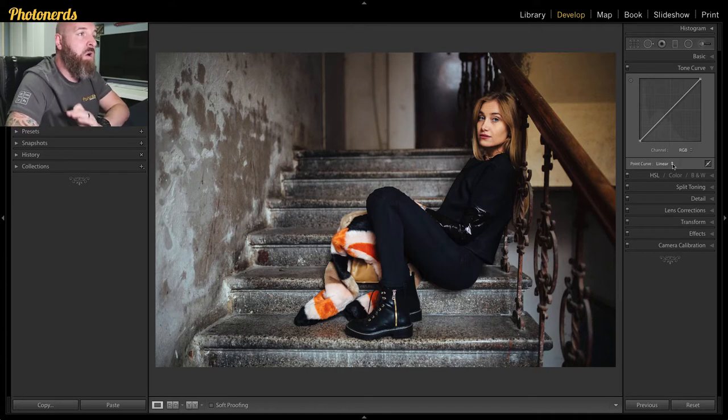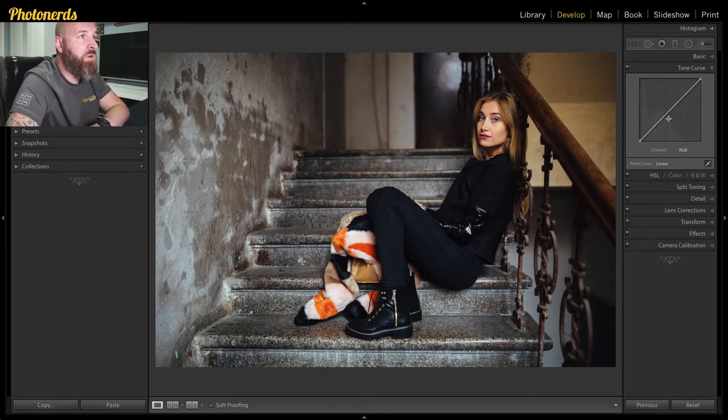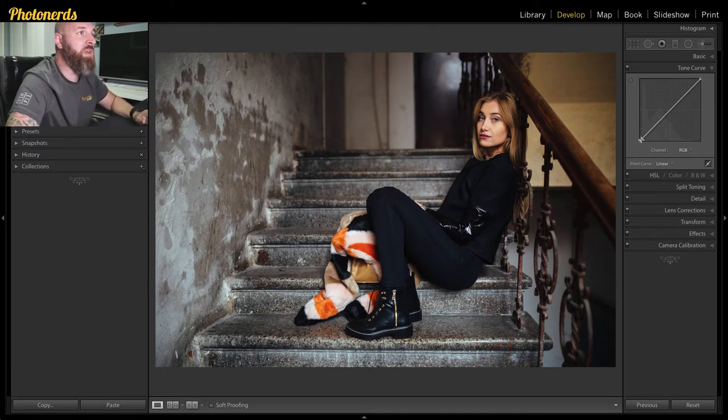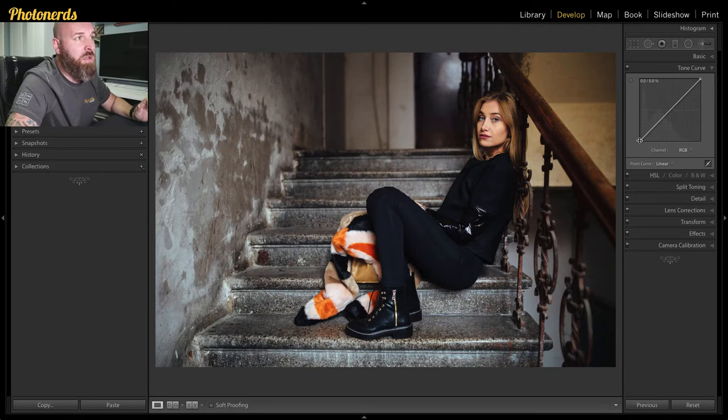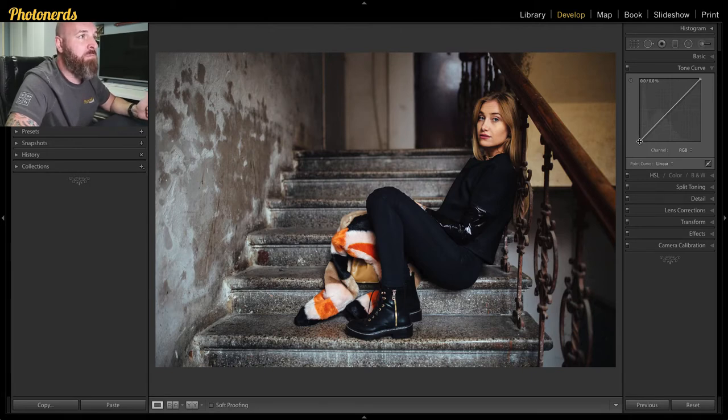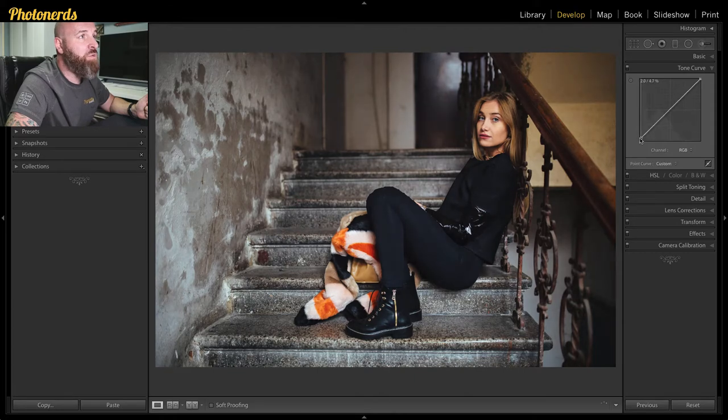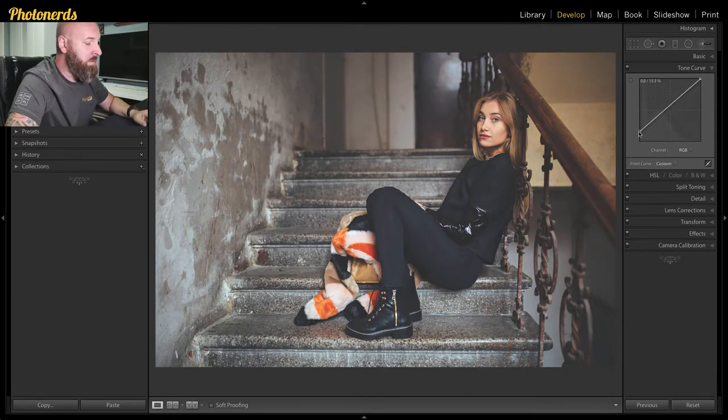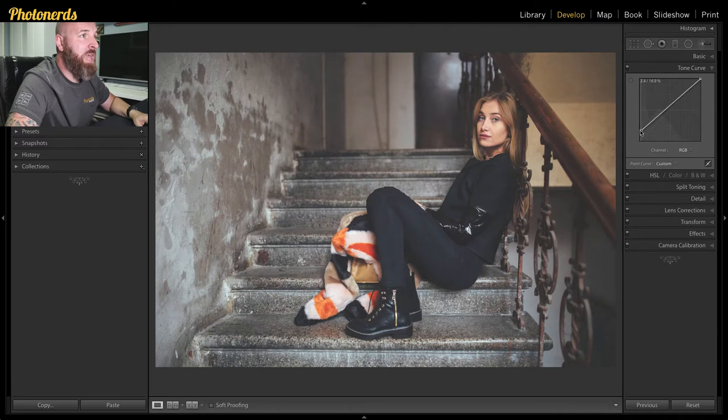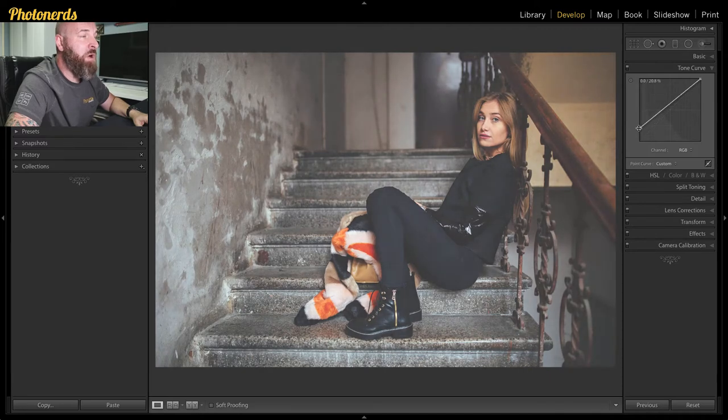So now all you're going to do for the faded look is on this tone curve, we have this diagonal line going at a 45 degree angle. And what you want to do is try and click, not click, but drag the lower left bottom point or the corner of this line. And you just want to drag it up. Now, you can see that faded look happening here.